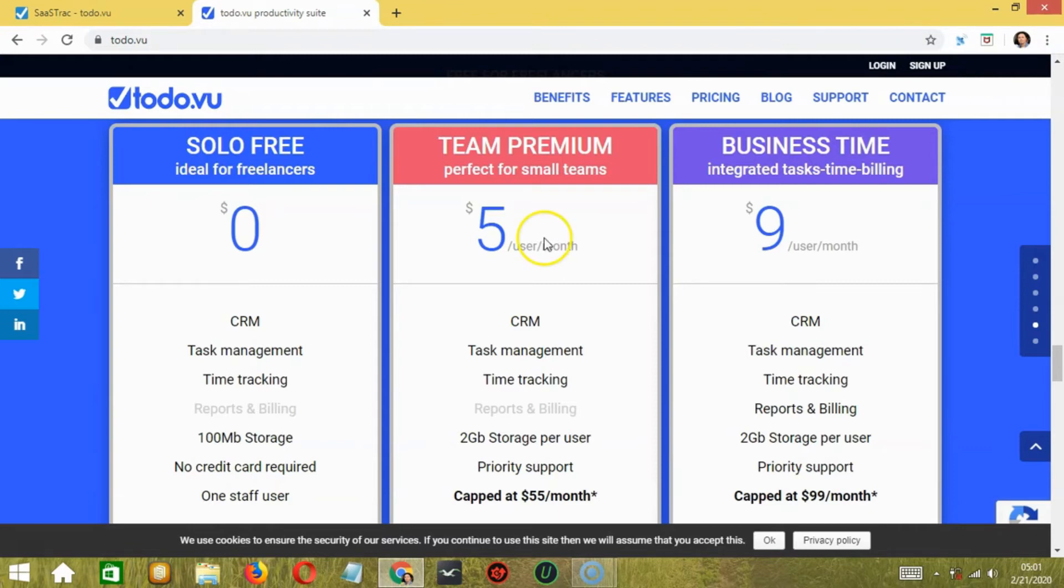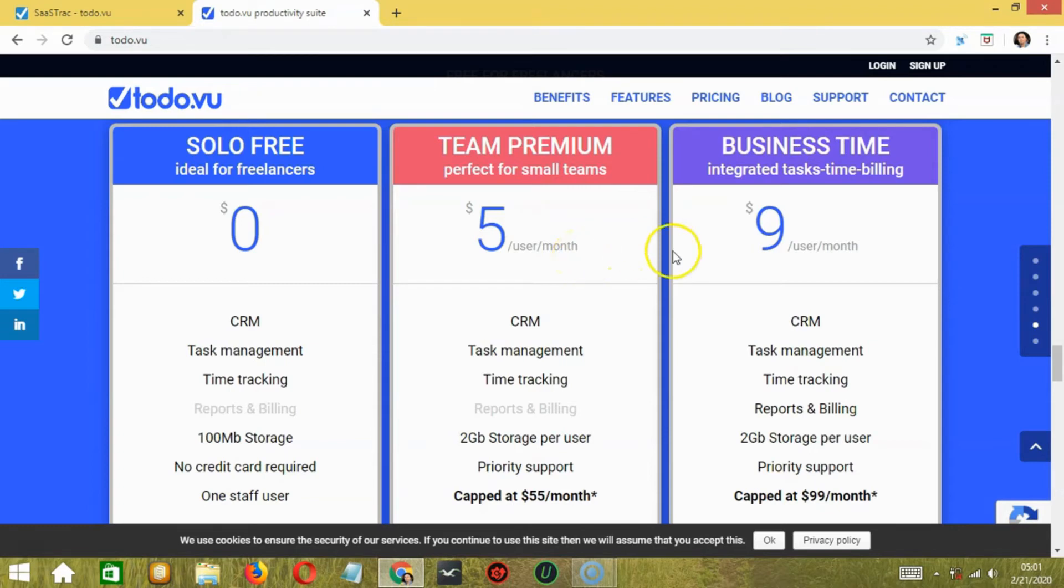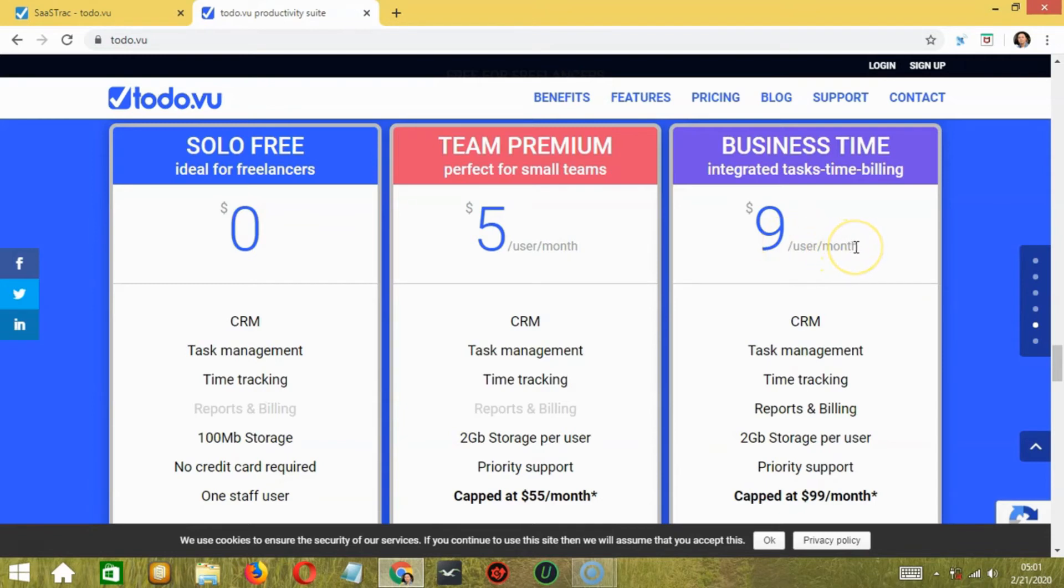Next is Team Premium. In this, you'll get all the features excluding reports and billing at a price of $5 per user per month. The third one is Business Time, which has all the features including reports and billing. This plan will cost you $9 per user per month.